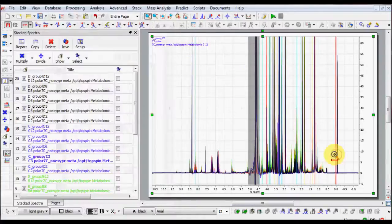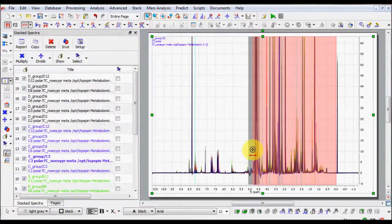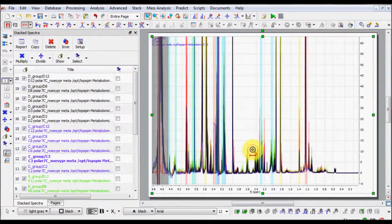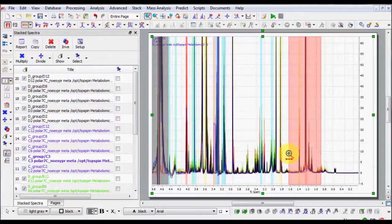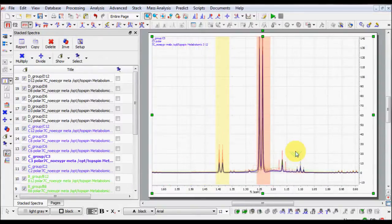Since the loadings are color-coded above the Stacked Spectra, it is now easy to identify those bins that mainly contribute to the principal component selected.